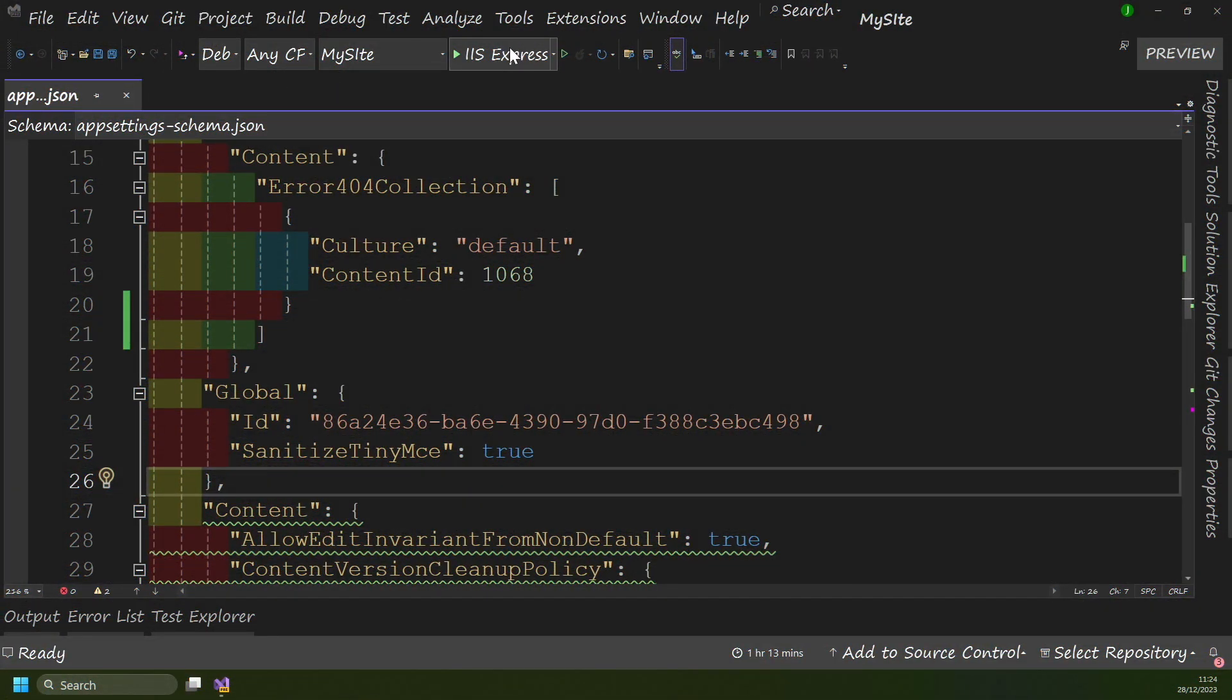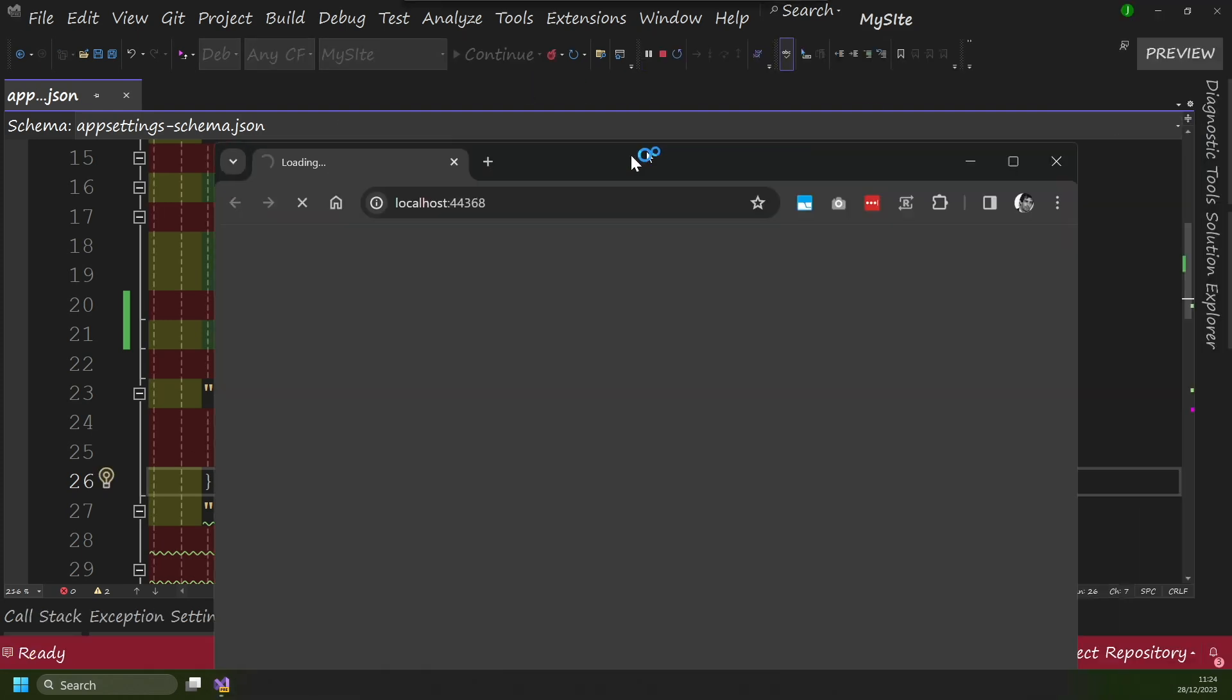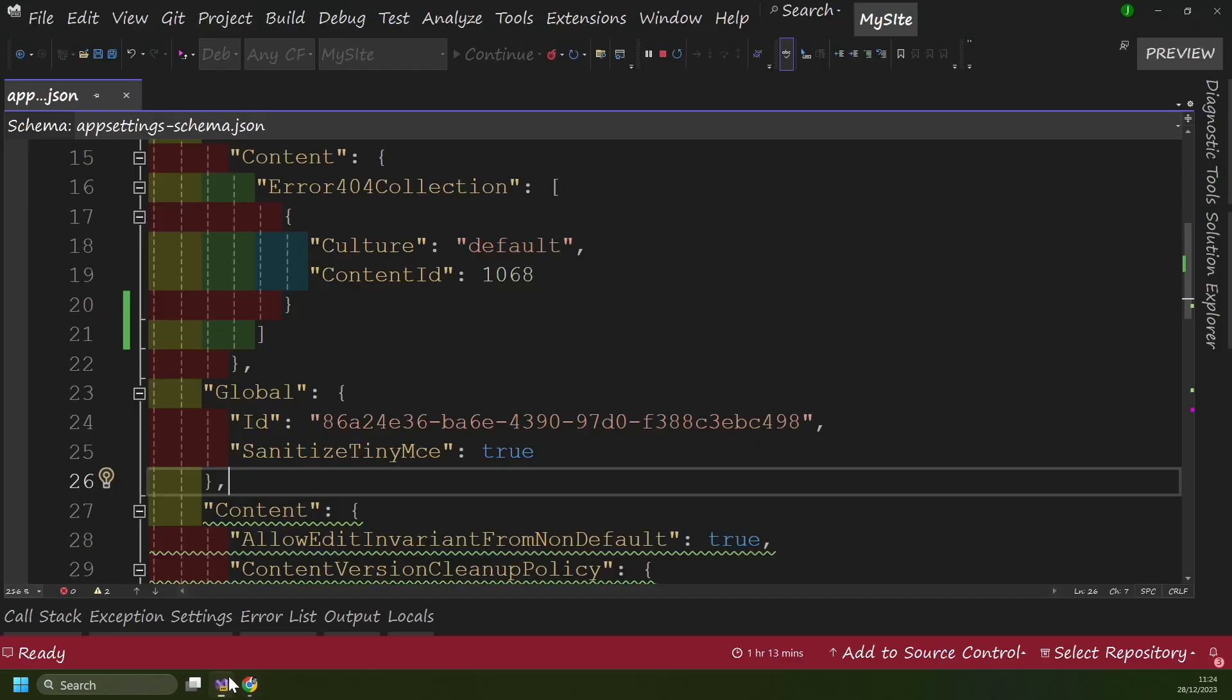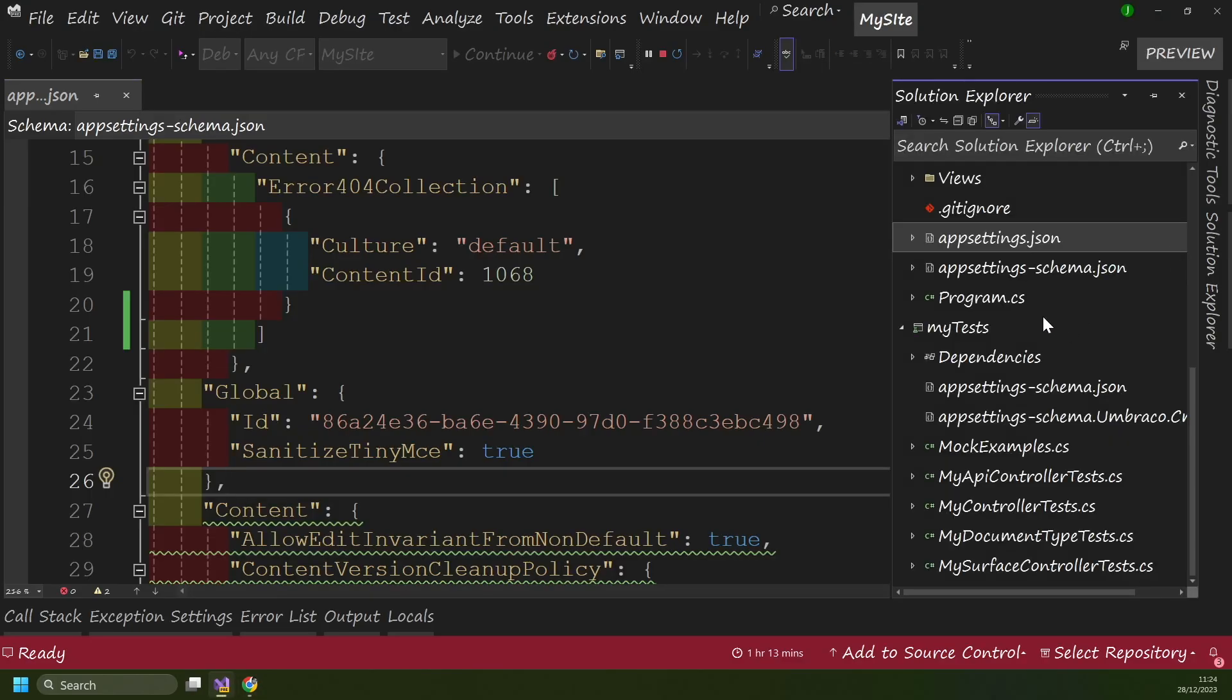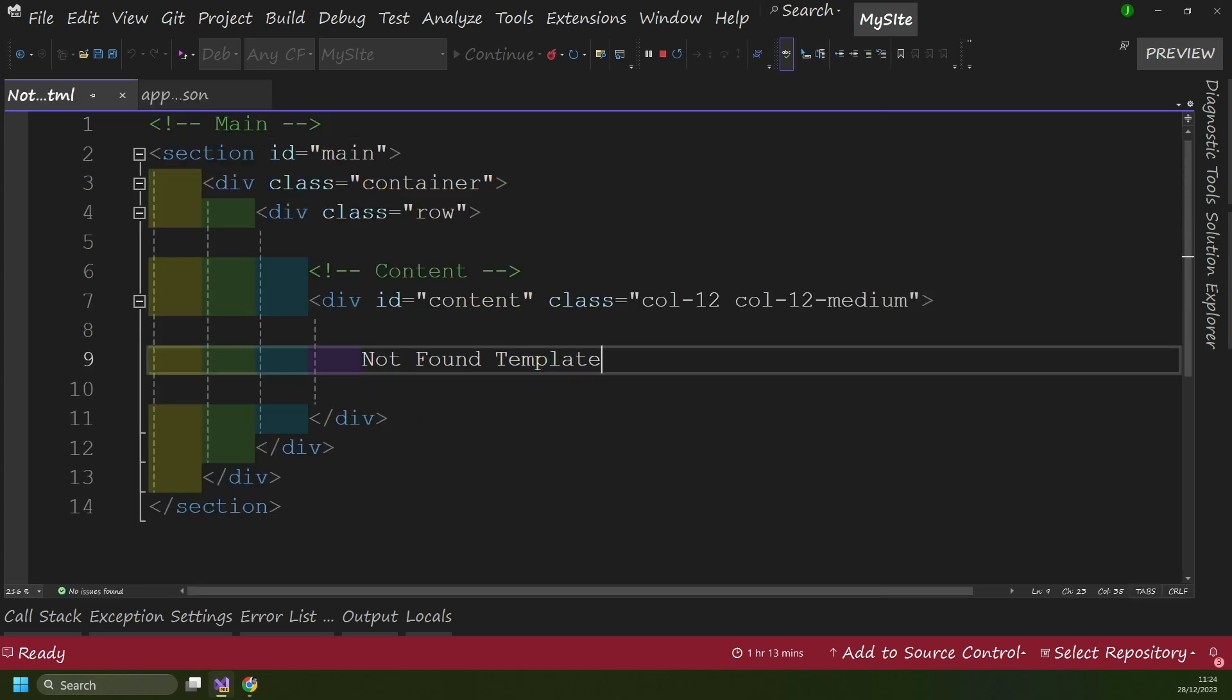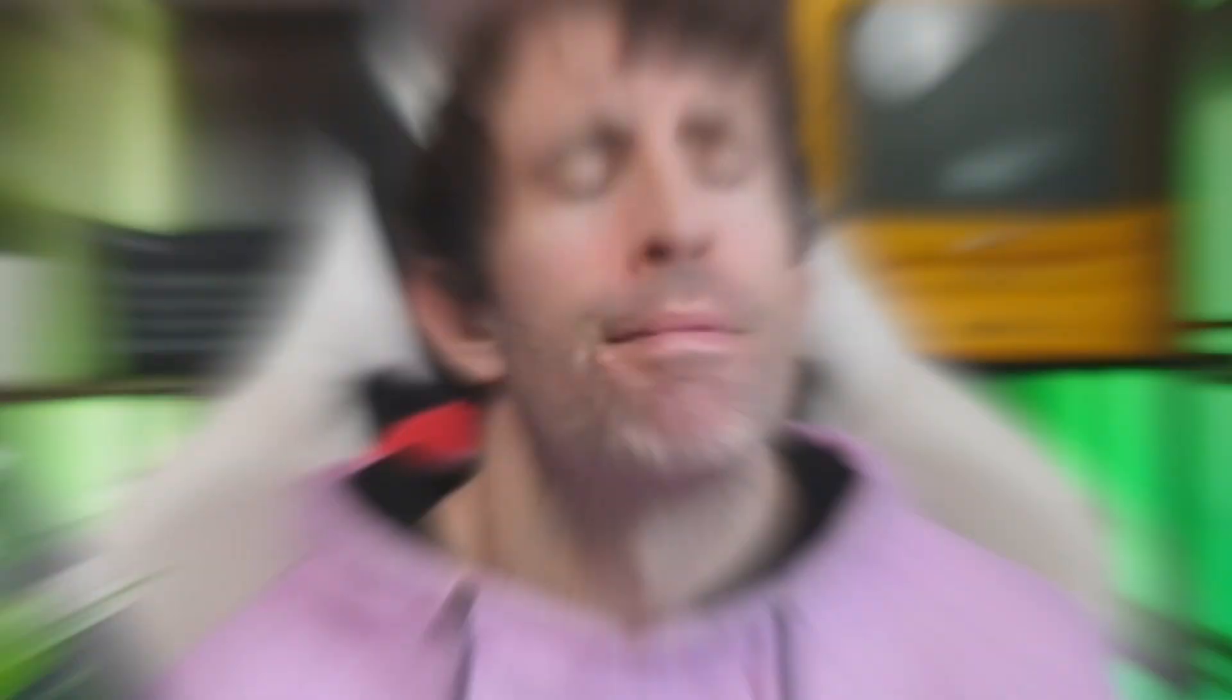And then as soon as you're happy with your setup, if you just launch your site, you can test everything out by just trying to visit a page that doesn't exist on your site. And instead of seeing the generic umbraco.net error, you should now see something a bit nicer. You can see here, not found template, and this completely maps to my view that I've created here. I've got my not found template view, and all it says is not found template. So this is the page which is loading here.